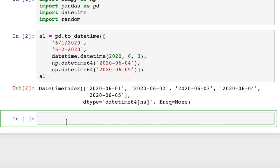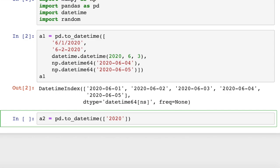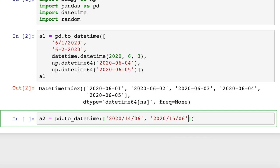So what we could do is pd.to_datetime, and then we have a list of objects. Let's put in a year slash a date, and then a month. I'll say 06, and I'll pass in another one. Okay, so now we have basically a list of dates that are in an unusual format, and we want to tell pandas that so that they can interpret it right.